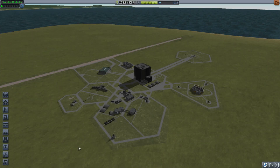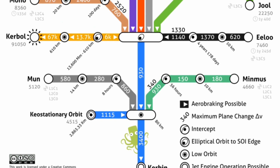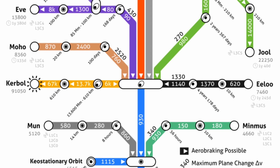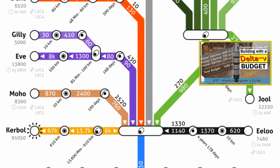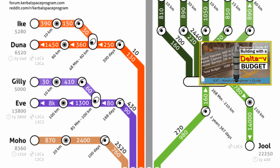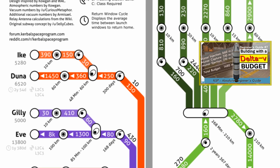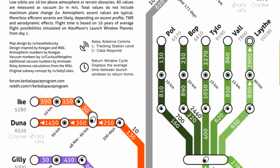Hello everyone, Mike Abin here with some more KSP math. Let's talk delta V maps — not how to use them. If you are unfamiliar with these things, I have a video on that topic. What I want to talk about is where do these numbers come from, specifically the transfer and capture costs, and how can we go about calculating them ourselves.